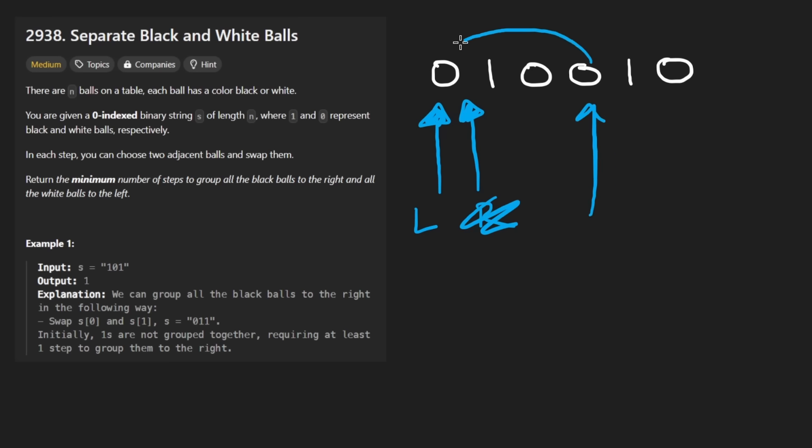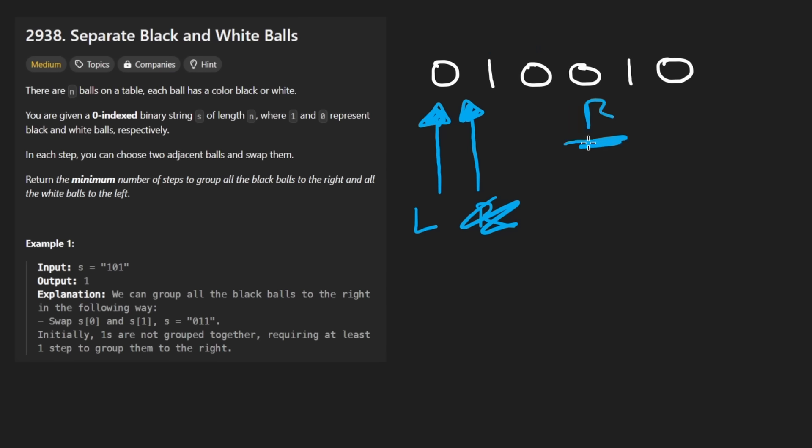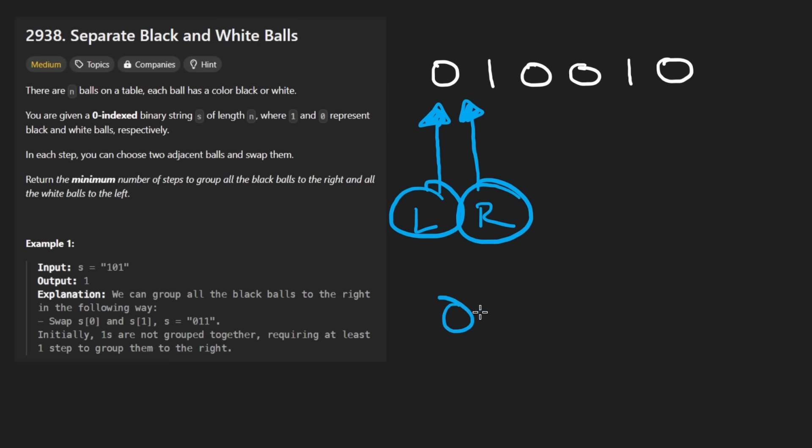And we wanted to push it all the way there, it would take one, two, three swaps. And that can be computed by taking the right pointer minus the left pointer. So since in this case they're both at the same position, it's going to take zero swaps. So that's how we would calculate it, right minus left.